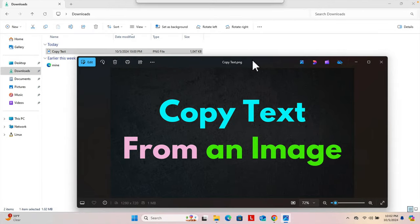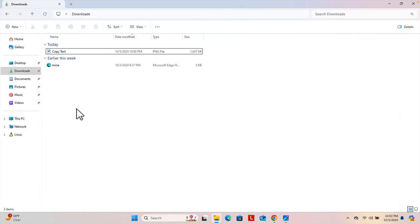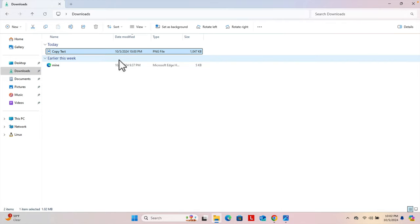This image is actually located here in the downloads folder called 'copy text'. So at first we need to choose the image which we want to extract the text from or from where we want to copy the text.